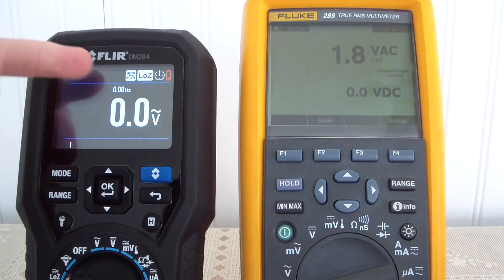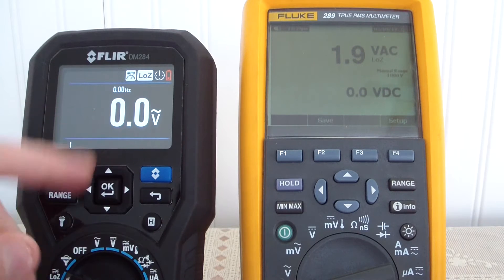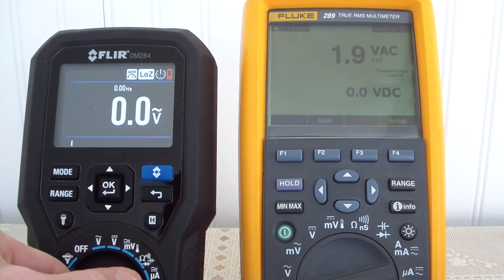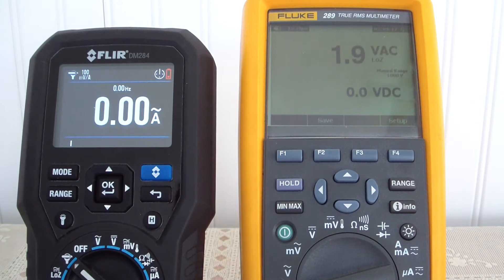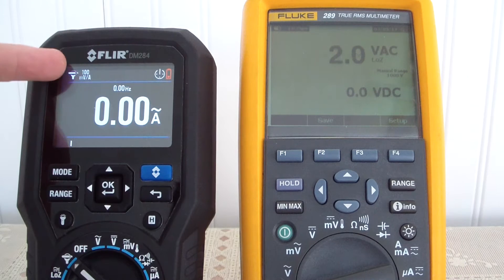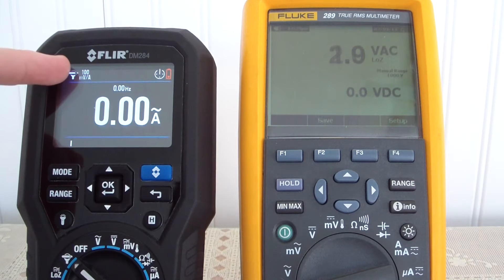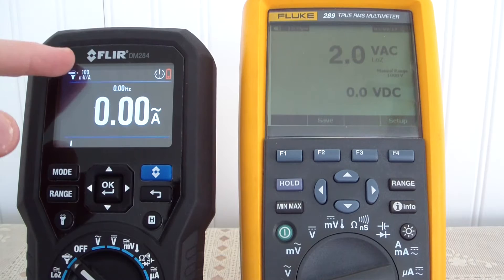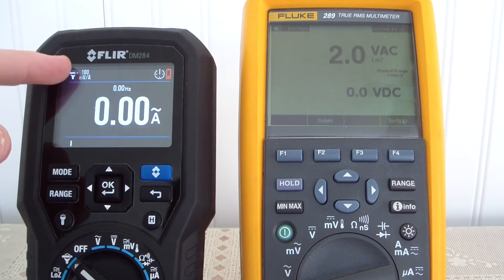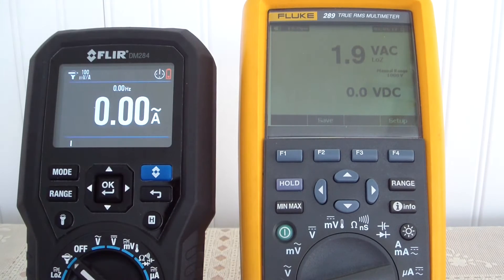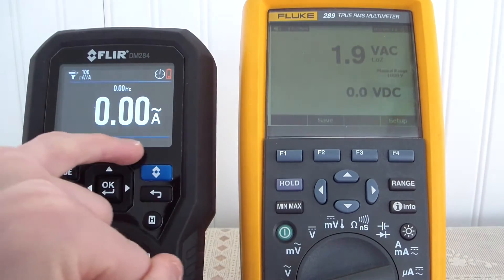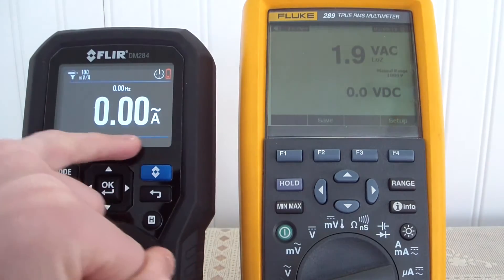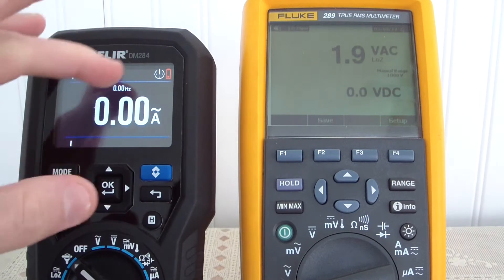The FLIR has a dedicated amp probe switch; the Fluke does not have that. So you are able to go between 1 millivolt/1 amp, 10 millivolts/10 amps, or 100 millivolts/100 amps. Down at the bottom there is an analog bar graph, and you have your Hertz on top and AC on the bottom.